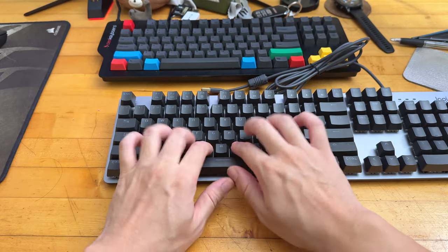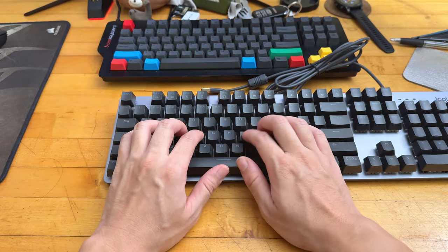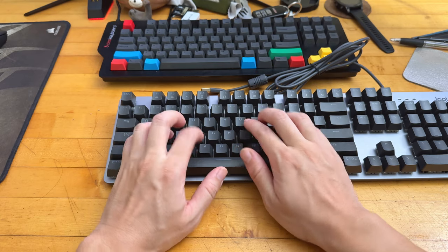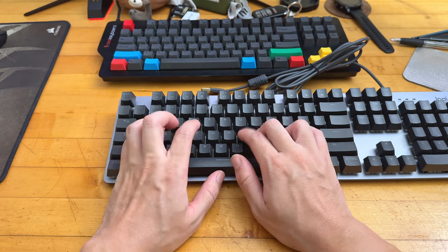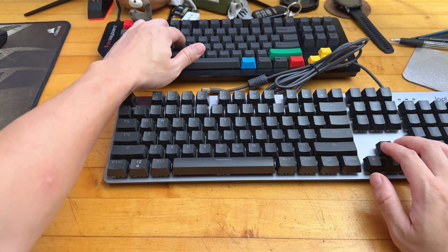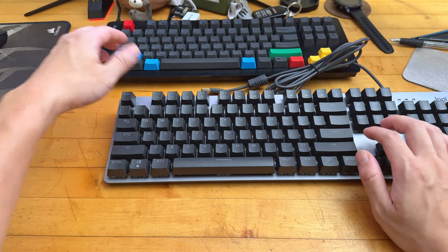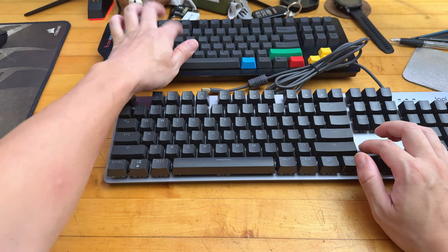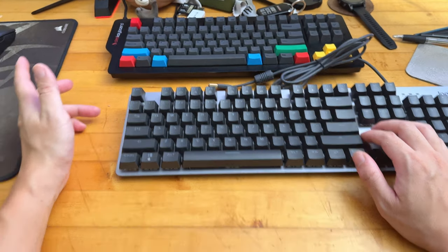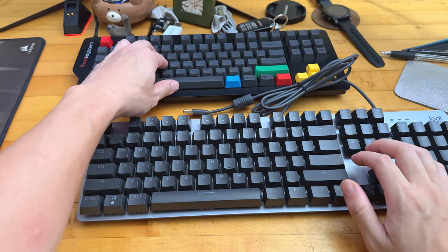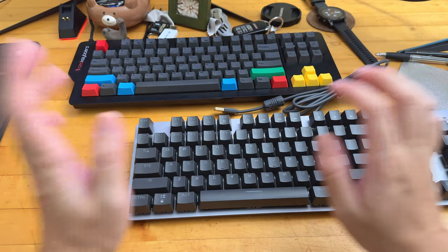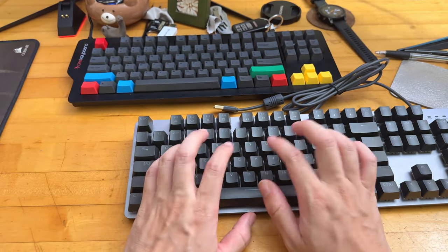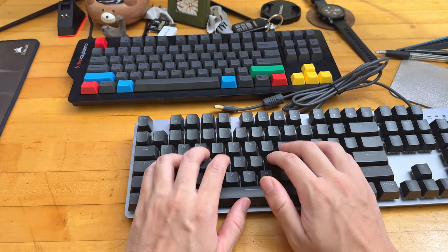You guys can hear that signature Cherry MX Blue click. It's beautiful sounding. Now I know a lot of people just cannot handle this click. And for that reason, you're much better off going with a red key or a brown key for that matter, because those keys are much, much quieter. It doesn't make any noise. And it's a good compromise between gaming and typing. But if you want the ultimate typing experience, you definitely want a Cherry MX Blue key.